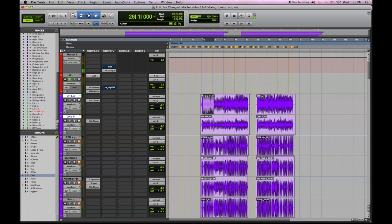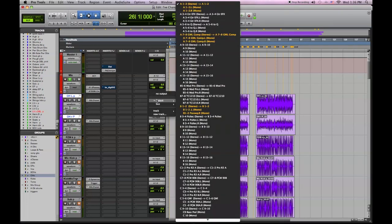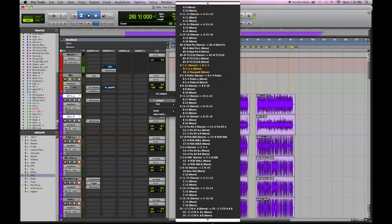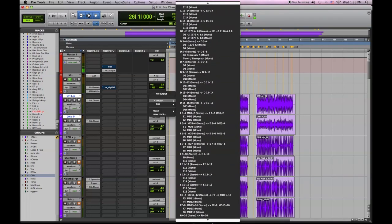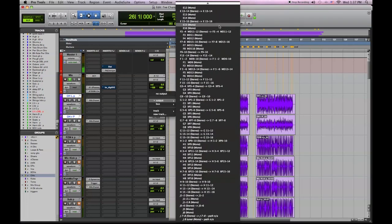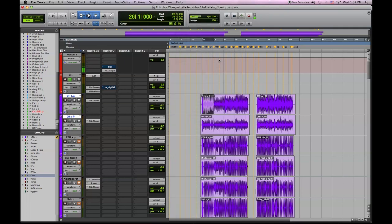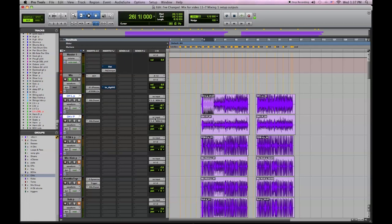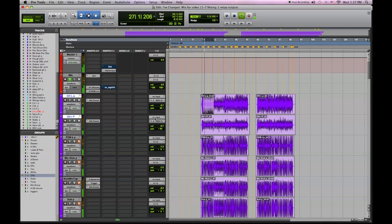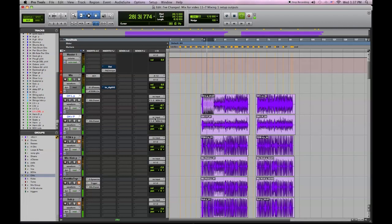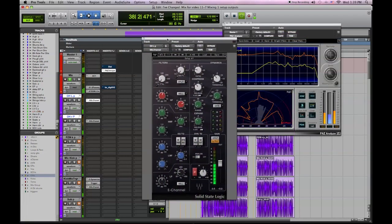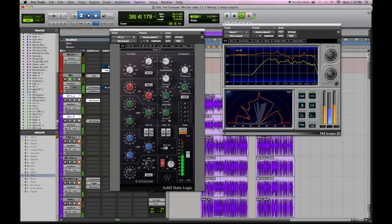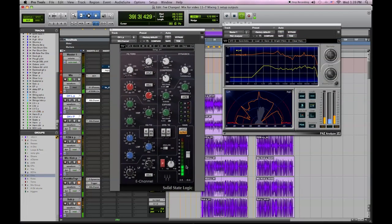Now we're going to send our drum overhead tracks to our SPL summing mixer, and that would be outputs F1 and 2 in my case. We'll monitor back off the two-track, as I like to call it, which is the track that's record-enabled called mix. As you can hear, one side's hotter than the other. We're going to try to balance that out now.